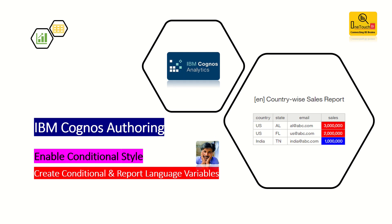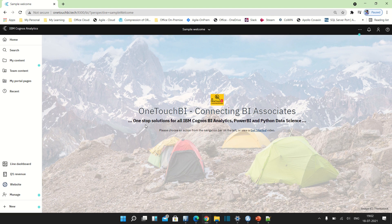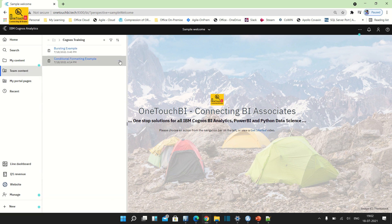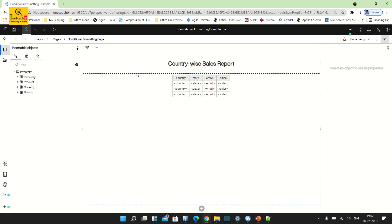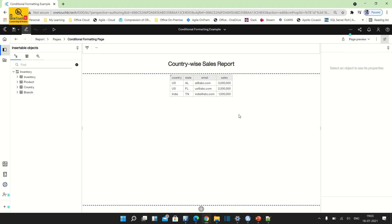Without much delay, let's head over to my IBM Cognos connection home page. Open your IBM Cognos connection — if you have an existing report, just open that report. In my case I have already created one sample report. Edit that report to open in authoring mode. Before we get into the conditional style, let us understand how the report output looks. In the top right, change the page design to page preview.